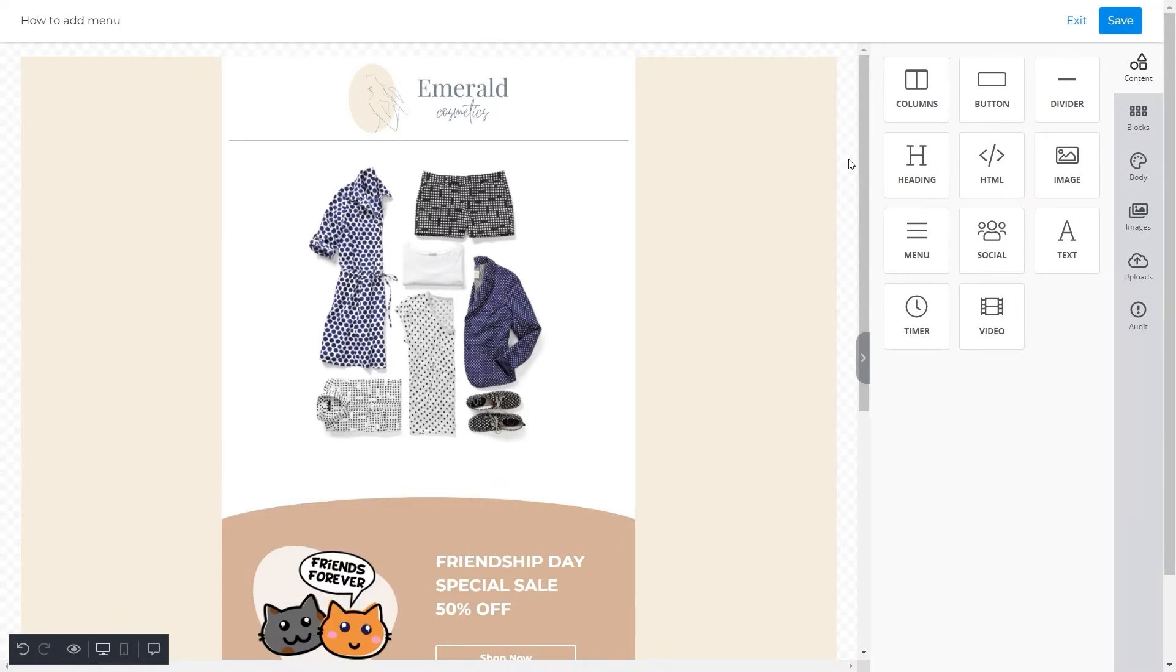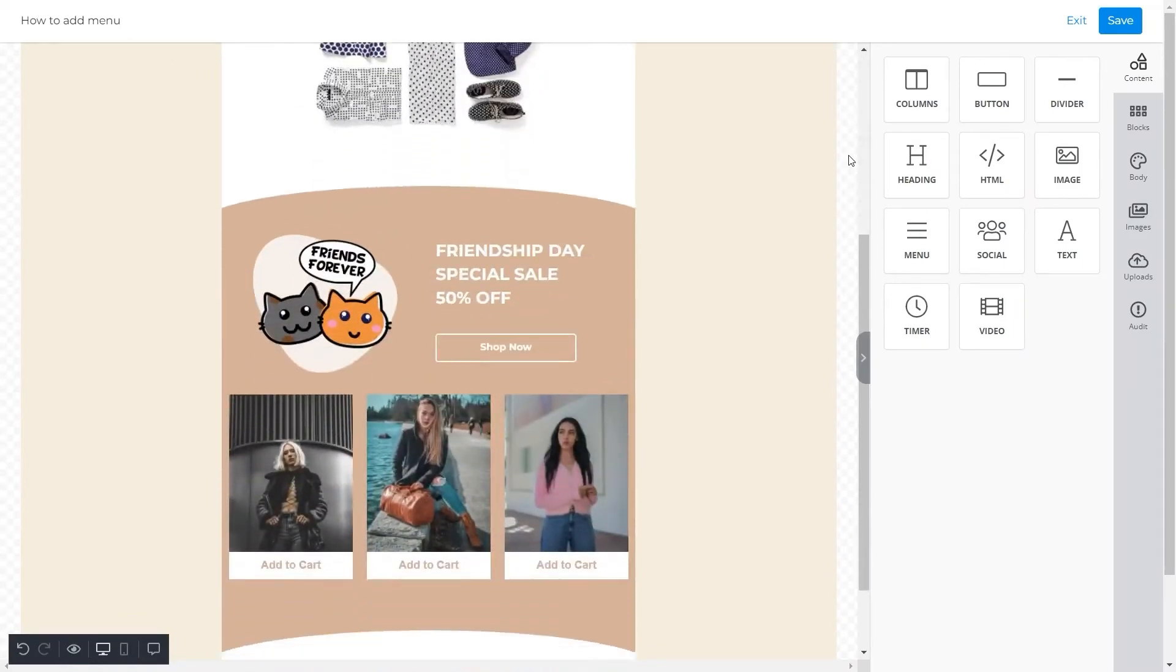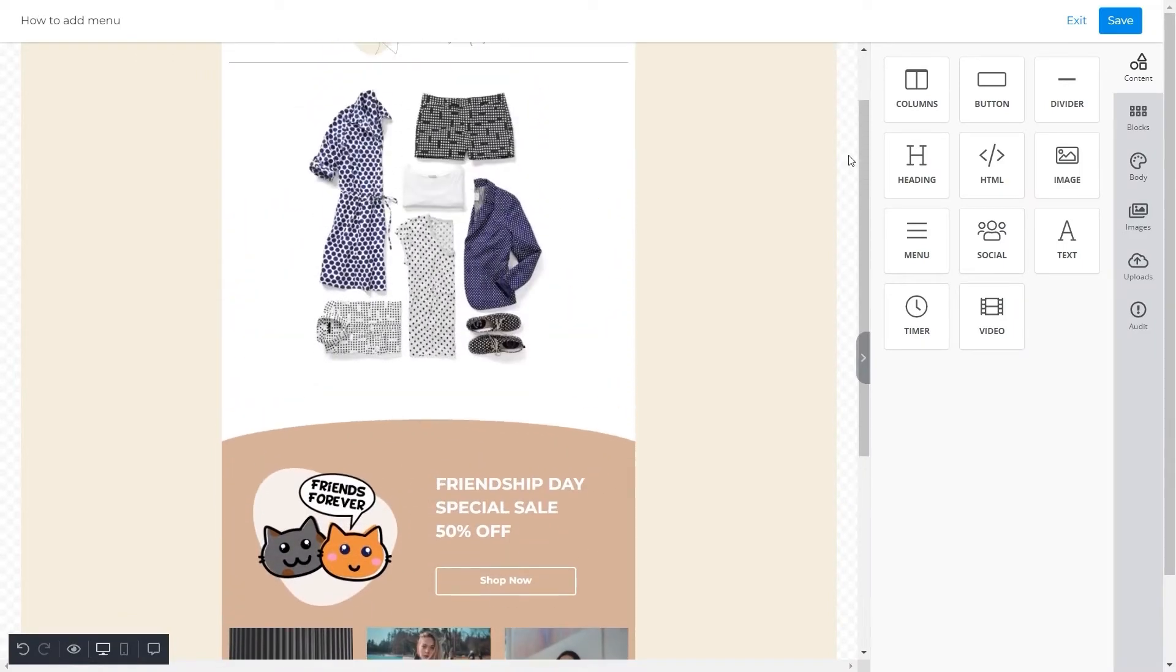You can see a fashion email template here. We'll add a menu under the logo of this template.